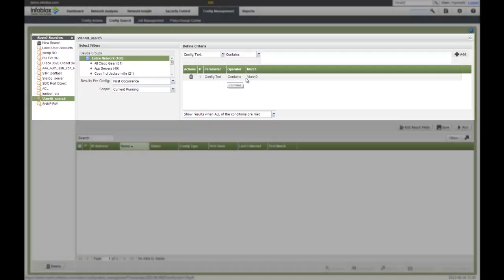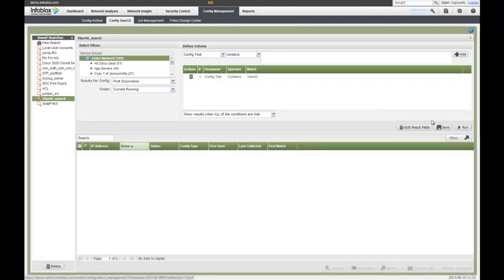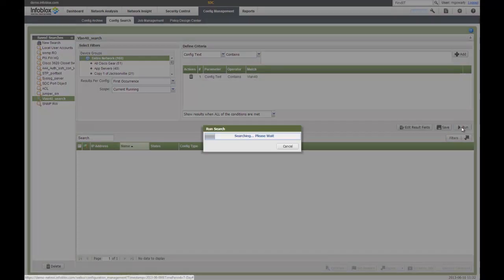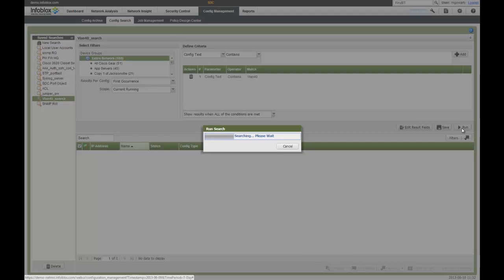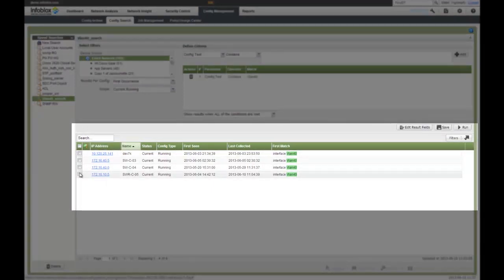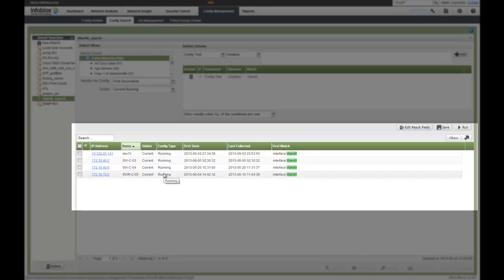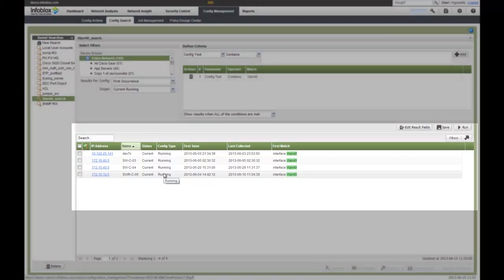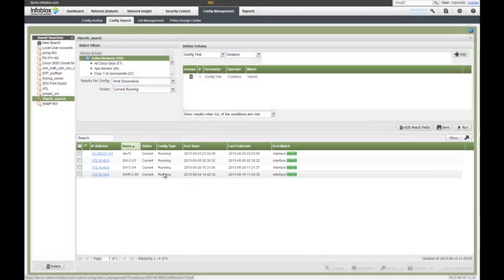I have this capability here. There's my parameter. There's my match. And I just hit run and it will automatically go out and go through all my configurations and find where the information is and where that configuration or where that config text is found. And now I can see exactly these four devices have that interface running VLAN 40 on their running configuration, and everything appears to be working for those devices. So whatever I'm looking for, now I have the information very quickly, very easily. And if I need to make a change, I can do that again through the network automation platform.